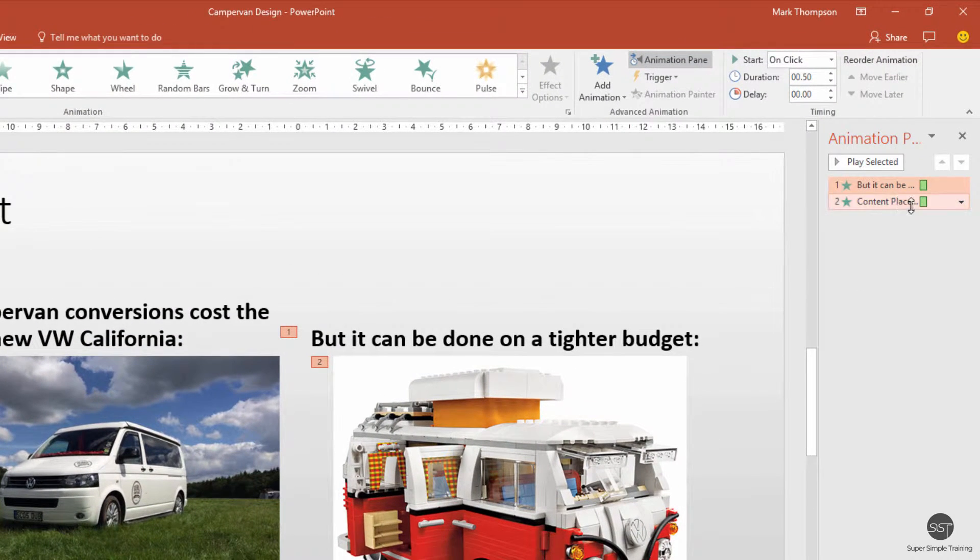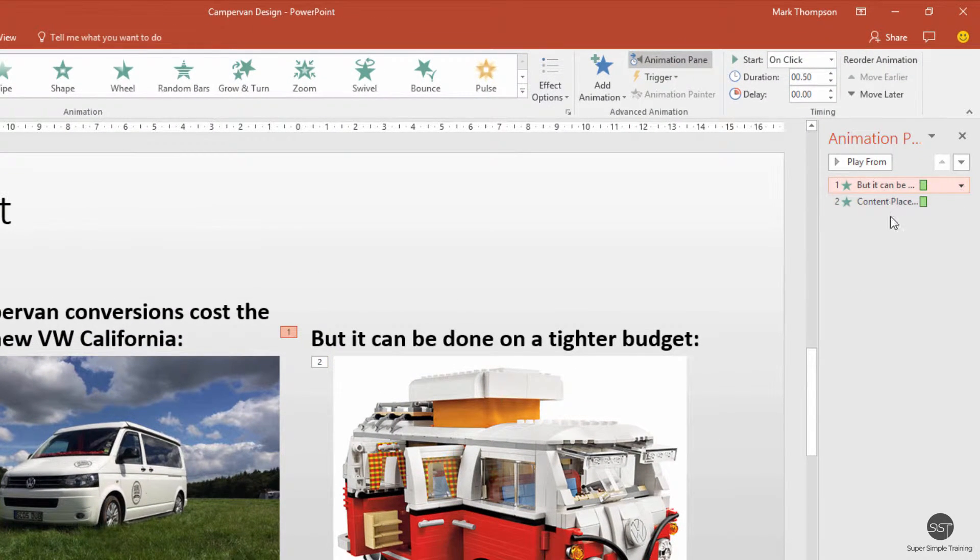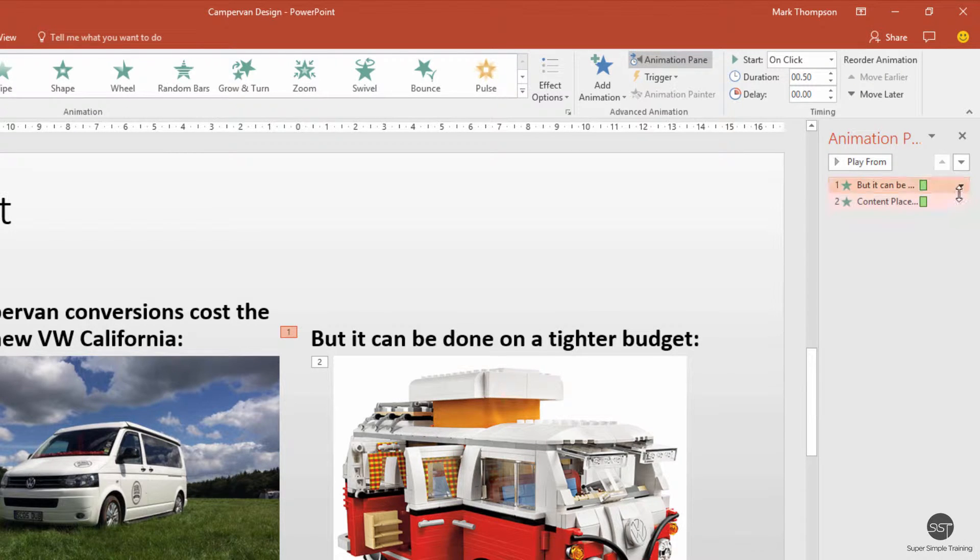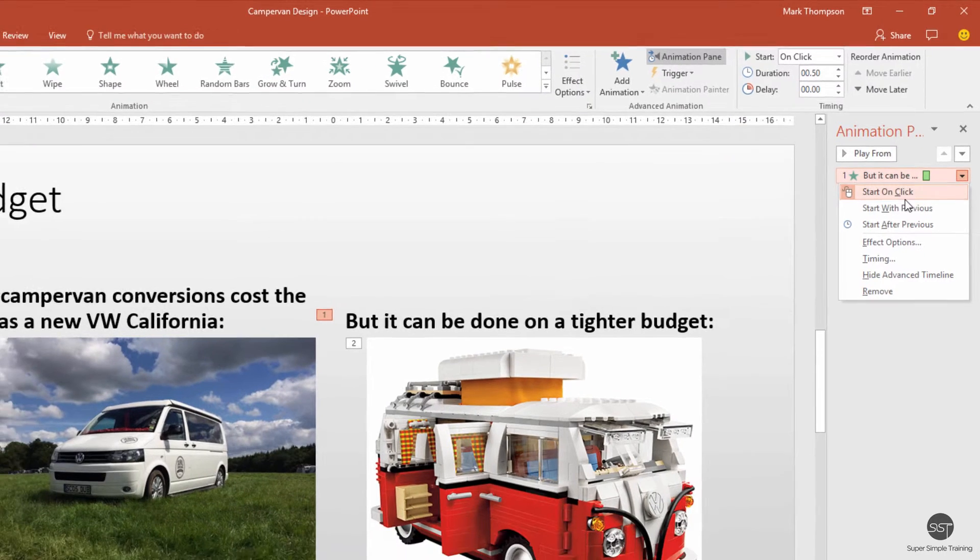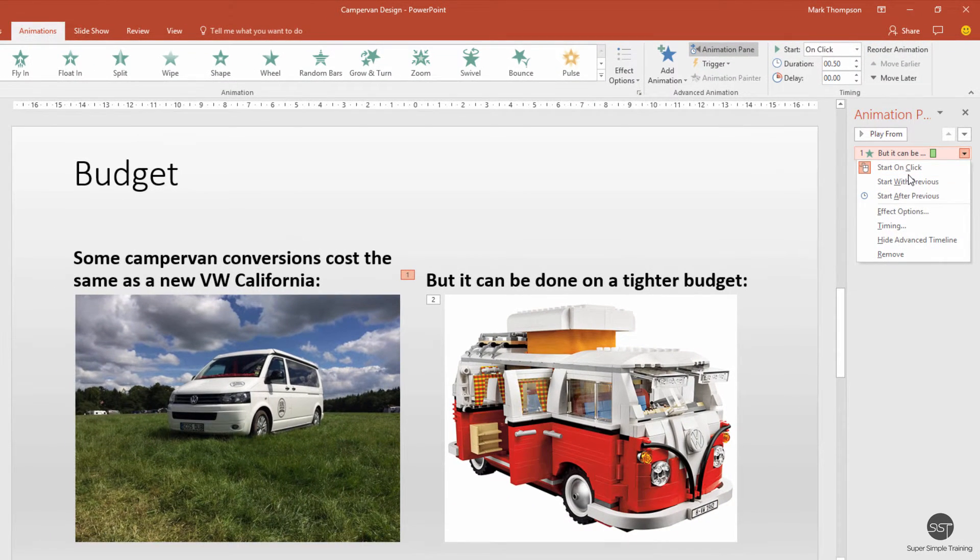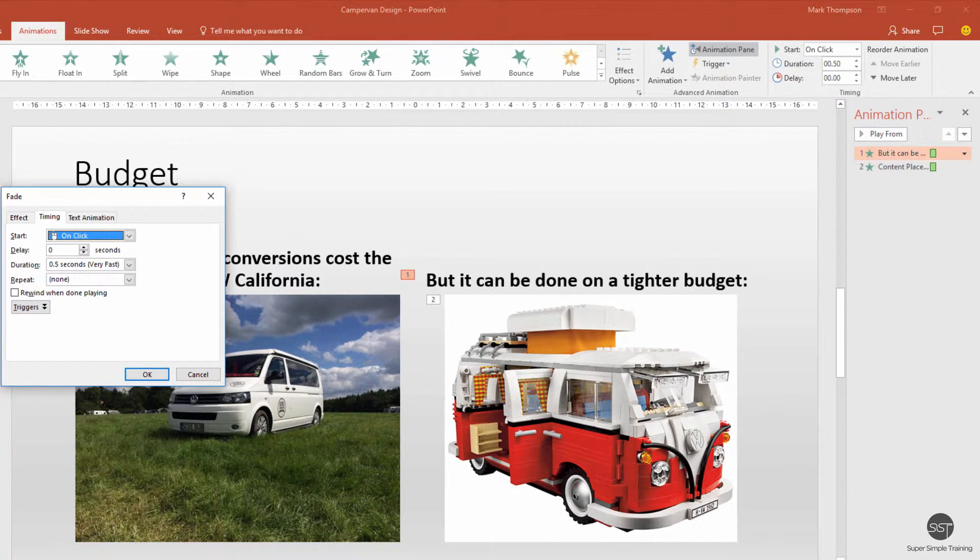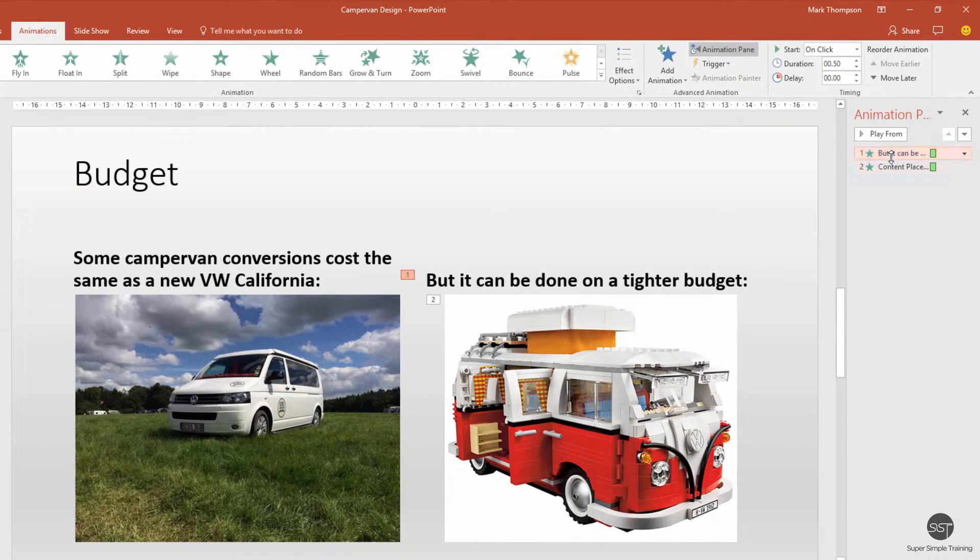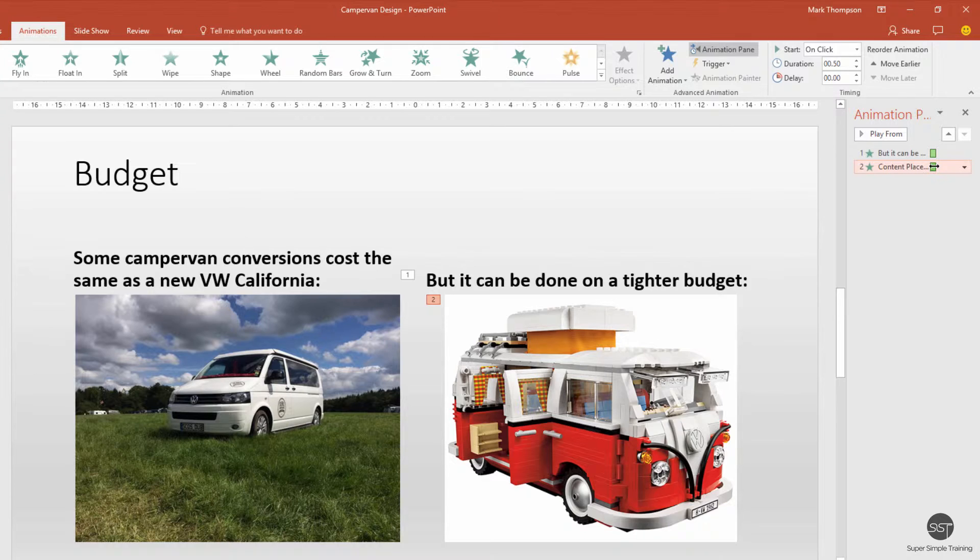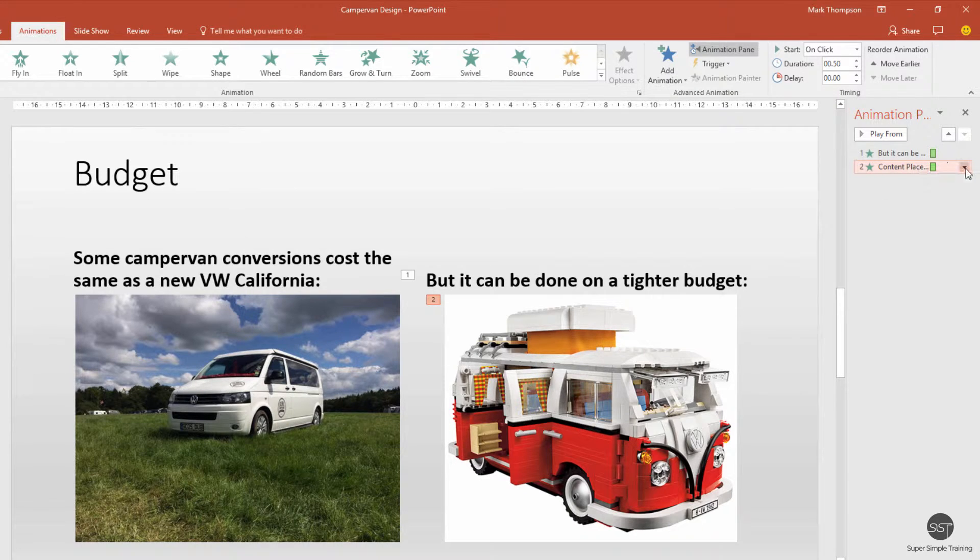I'm going to look at the two animations separately. Looking at the first one, that's set to start on click, which is fine, and the timing is fine. But actually I do want this second one to appear automatically at the same time as the previous one.